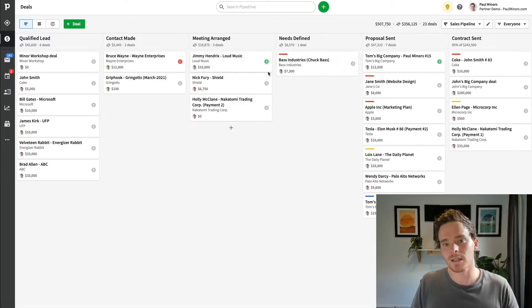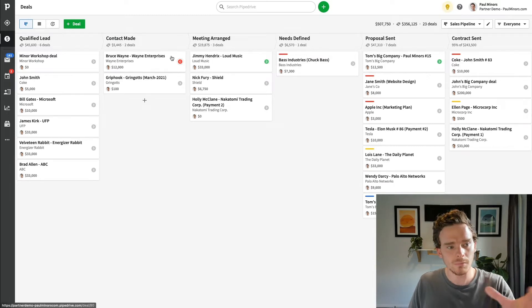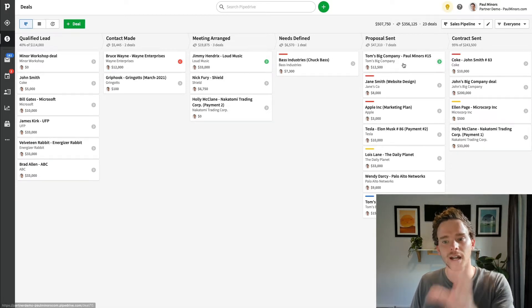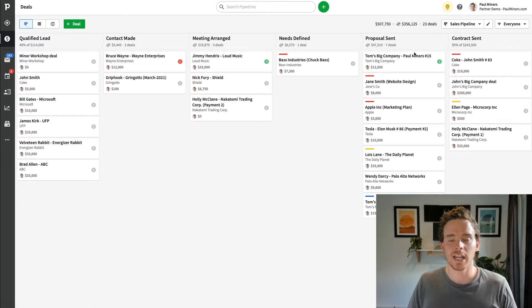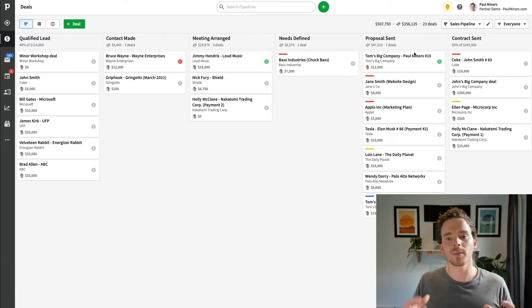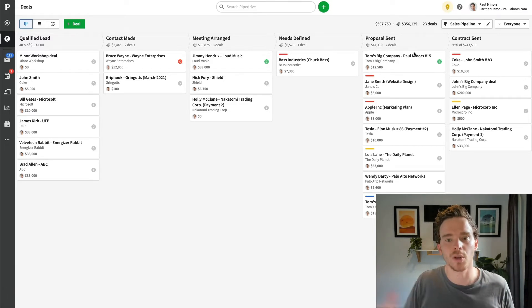The use case for multiple pipelines is if you have different revenue streams where the process itself is quite different — where the stages in that pipeline are quite different because it's a very different selling process. If possible, if you can combine pipelines and standardize the stages, maybe there's one or two stages that are redundant to a particular product or service. But generally speaking, if we can standardize the stages into something like this — qualified leads coming in, make contact, book a meeting, define the person's needs, send a proposal, get the go-ahead and send a contract — you could probably sell almost everything through those stages.